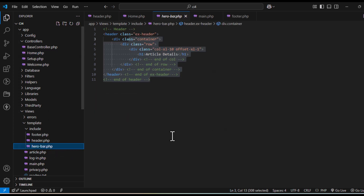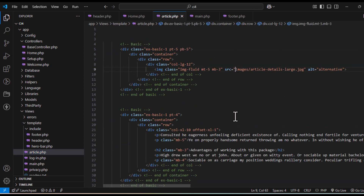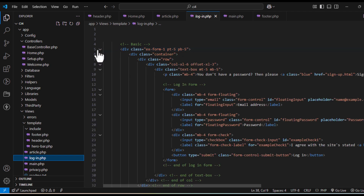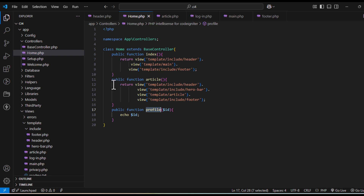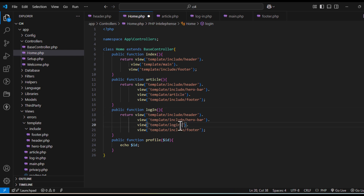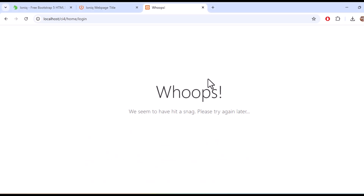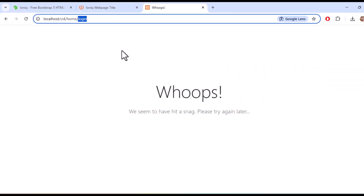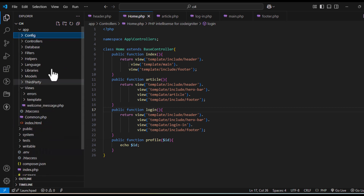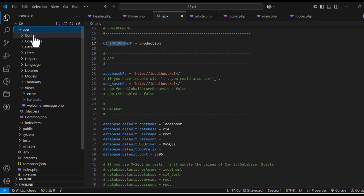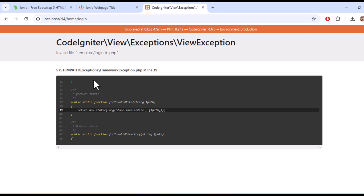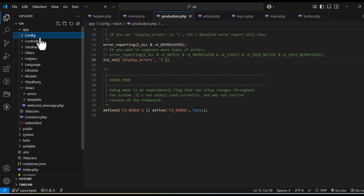We can't view the image because we haven't worked on the article page hero bar yet. In the article page there's an image — copy the assets link similarly. For login, check if there are any images. Next will be our login method — I'm writing it in camelCase with a small first letter. Let's see how it works. There's an error — we need to find it. First check which environment you're in. You're in production, so go to app > config > Boot, find the production settings, and set display_errors to 1.